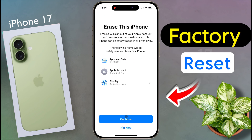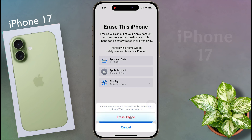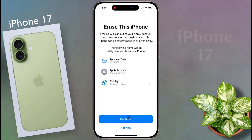Guys, your Apple ID will be removed from your iPhone and the apps and data will be completely deleted. Now click on Continue. Have you backed up all your media content and data? If you have taken a backup, then click on Erase iPhone.